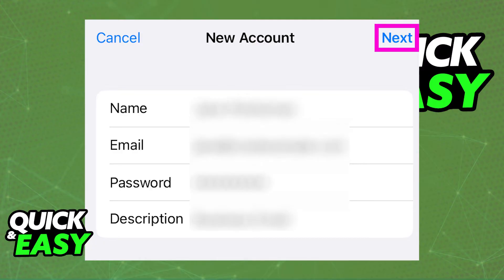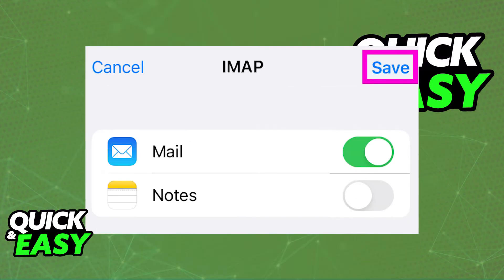Make sure IMAP is selected. Once you set up the host name and your professional email username and password, you can go ahead and save the settings.